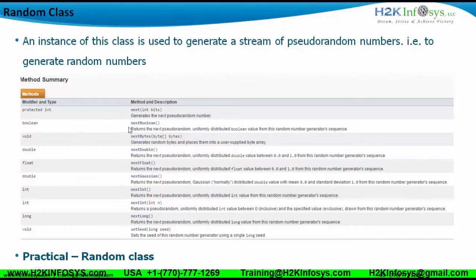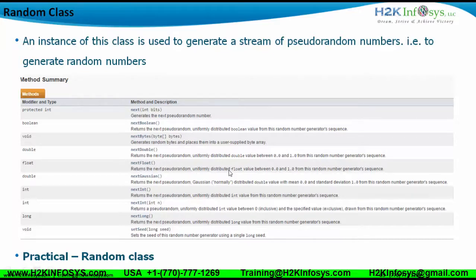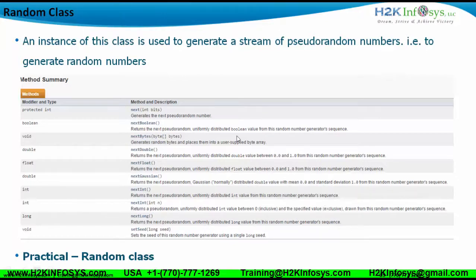There are certain methods of the Random class. The nextBoolean method returns a uniformly distributed boolean value. nextBytes generates random bytes and places them in a user-supplied byte array. nextDouble returns a pseudo-random uniformly distributed double value between 0.0 and 1.0. Similarly, nextFloat generates a value between 0.0 and 1.0. The nextInt method returns the next pseudo-random uniformly distributed integer, and an overloaded version accepts a parameter and returns a value between zero inclusive and the specified value exclusive.